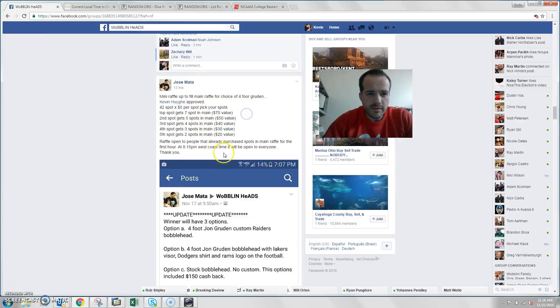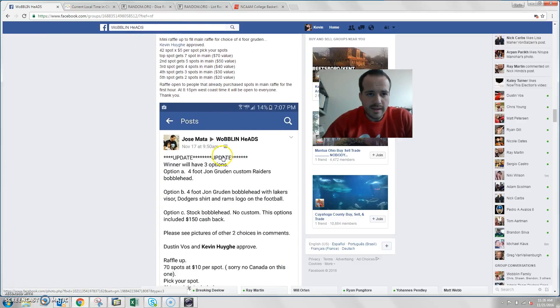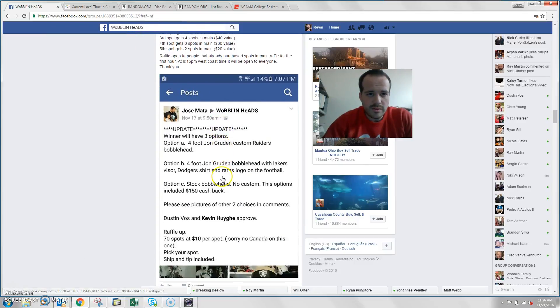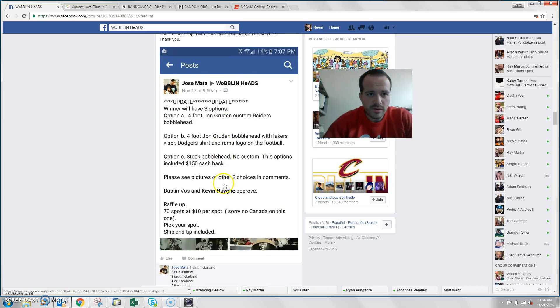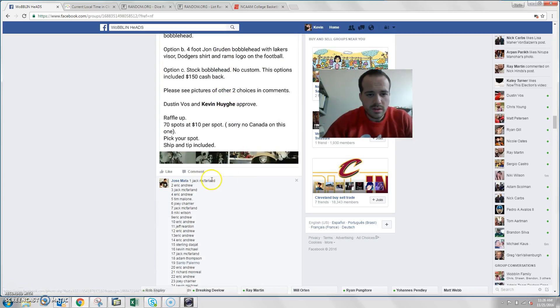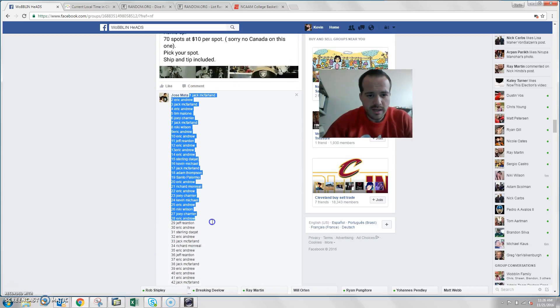What's up guys, it's a mini raffle here for Jose. He's got 42 spots, top 5 winners: 7, 5, 4, 3, 2 - the number of spots you get in the main.